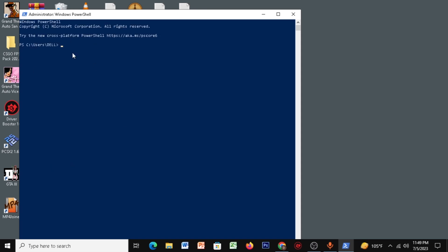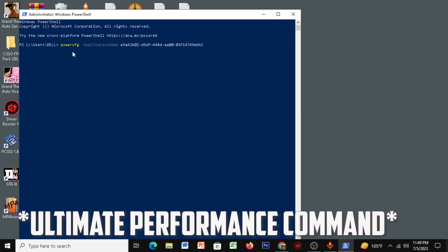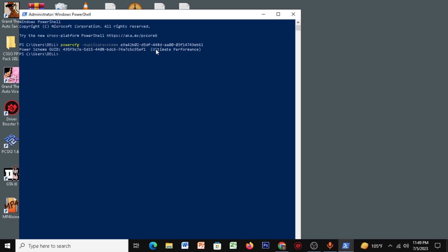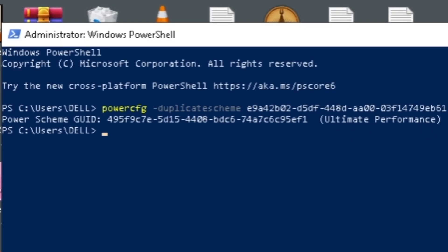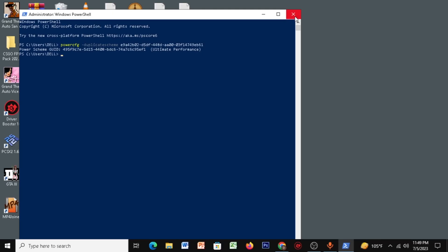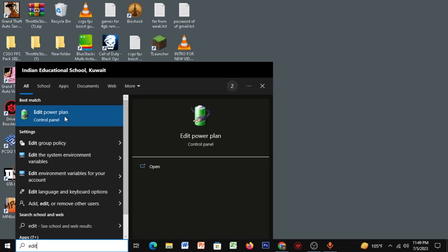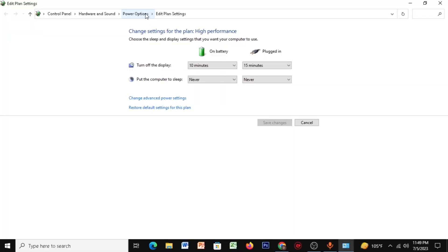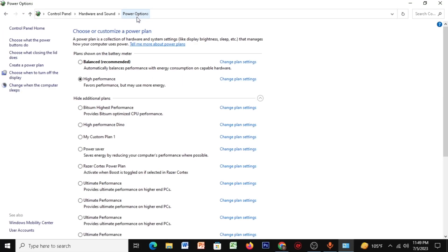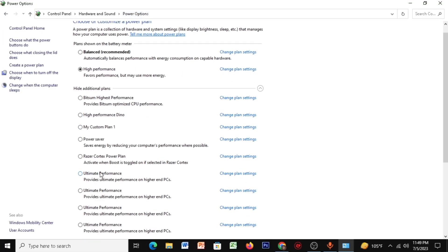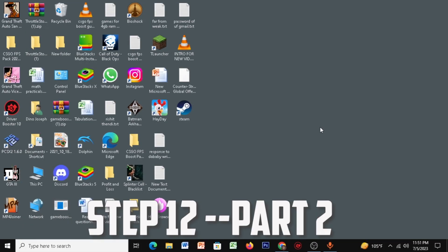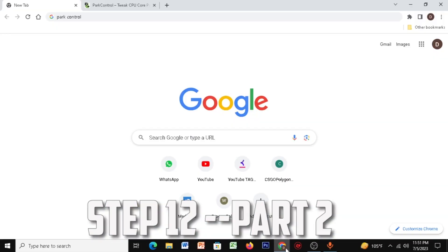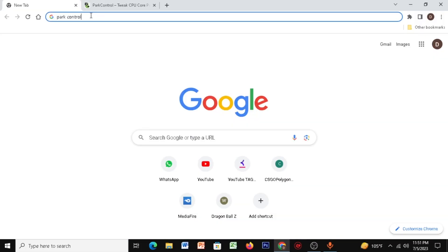Right-click Start, click on Windows PowerShell (Admin), and paste the command from the description. Press Enter — you'll see that the Ultimate Performance power plan has been created. Go to Start, type 'Edit Power Plan', click on Power Options, and select Ultimate Performance.